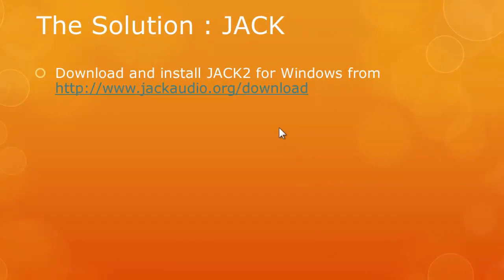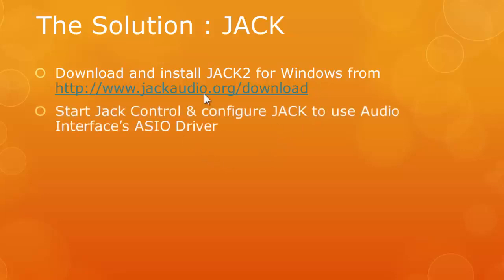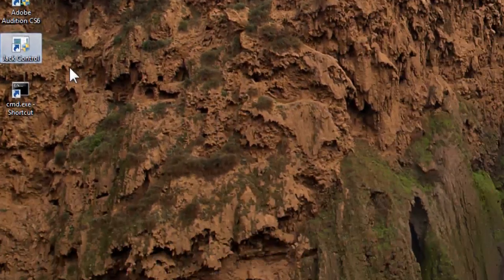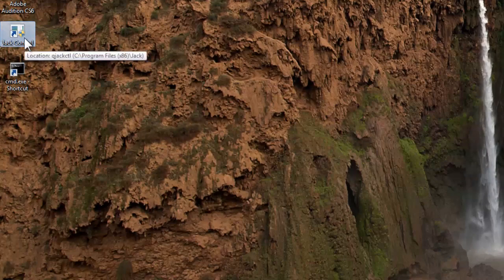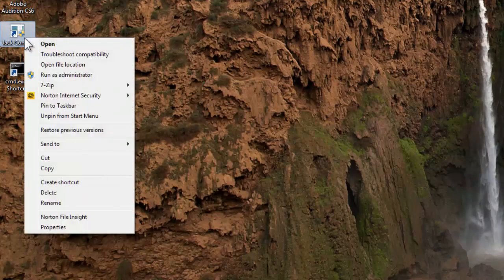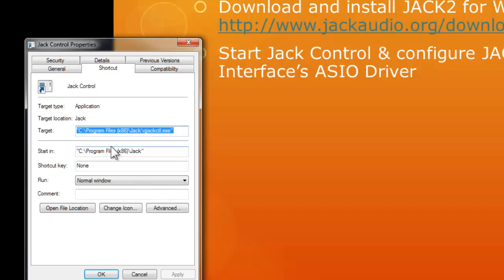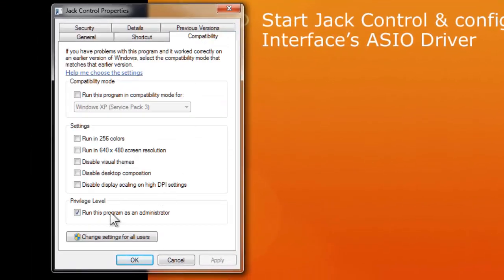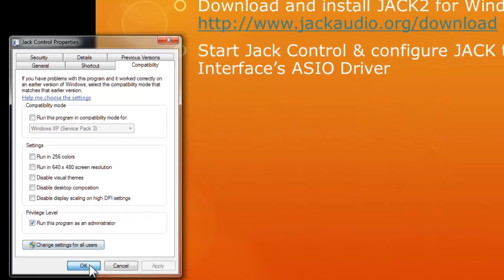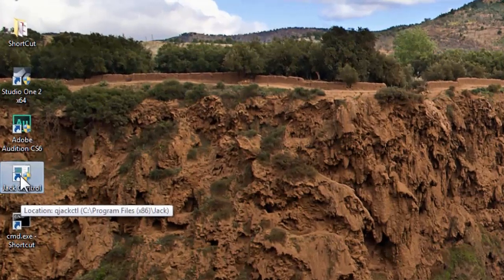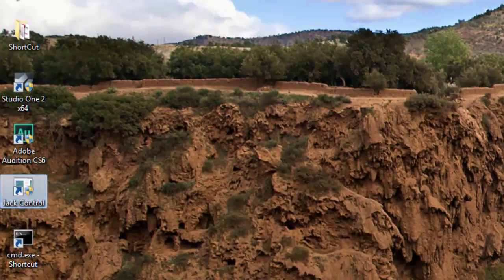So the next step required is to start the JACK Control and do further configuration so that you will use your audio interface ASIO driver. Now what I'm going to do is start the JACK Control. Now over here, just back to your screen. And now normally what I'll do is that I will create a shortcut. You can do that in Windows easily. And also you can configure it to start as compatibility set to run this program as an administrator.